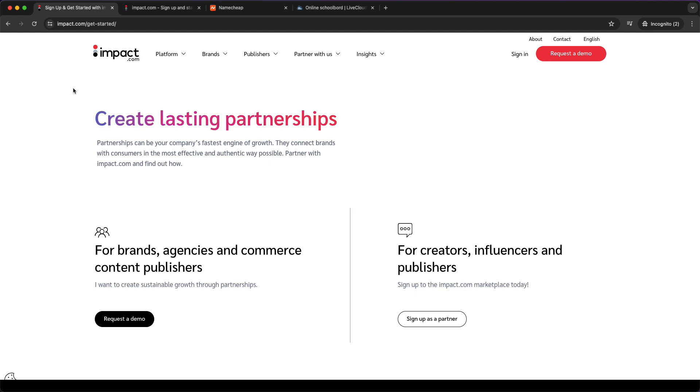That is basically it. If you have any questions or any tips or advice for me, just leave them in the comments. Again, use the link in the description to get started with both Namecheap and impact.com to improve your affiliate marketing game. I hope this video is helpful, please subscribe to the channel, and I will see you guys in the next video. Bye!